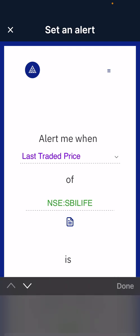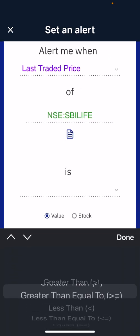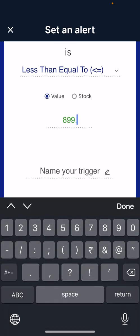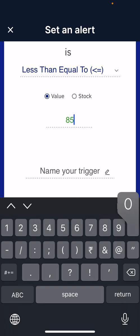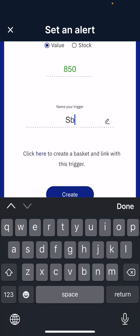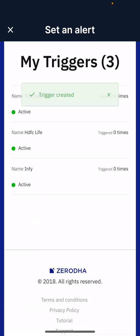For me, if the last traded price of SBI Life is less than or equal to 850 — because I wish to buy this stock at 850 only — I click OK. Then I enter the name of the alert as 'SBI Life Alert' and click Create.